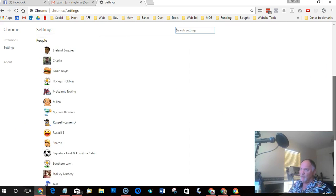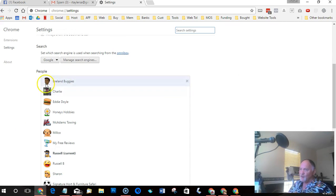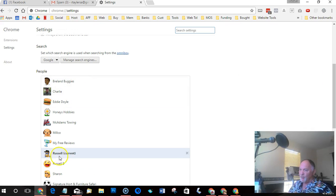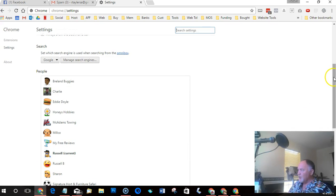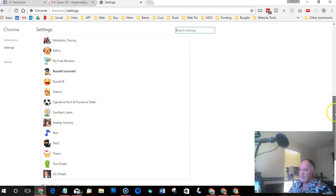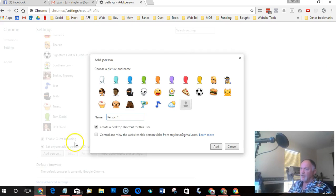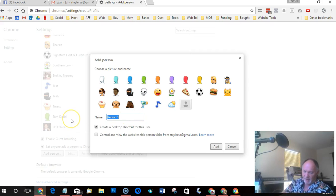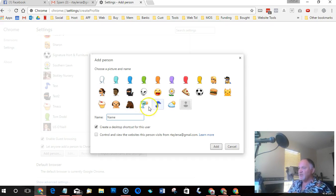So if you scroll down here you'll see it says People. Now I have a bunch of people already added in here, but you will just have your current person, whoever is in there at the moment. And if you've not assigned an icon it will just be a little blank then it'll just say current. So what we do is we scroll down and we go to Add a Person.